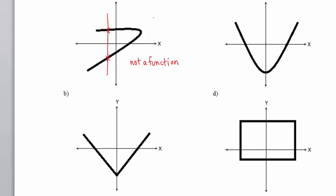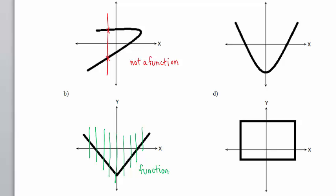In Part B, I am convinced, after drawing many random vertical lines, that it is possible to draw a vertical line and intersect the given graph just once. The given graph is therefore a function. Sometimes we describe this by saying the graph has passed the vertical line test.